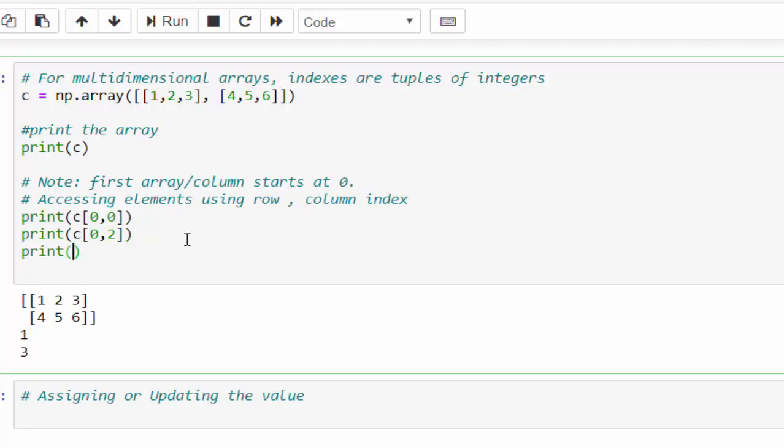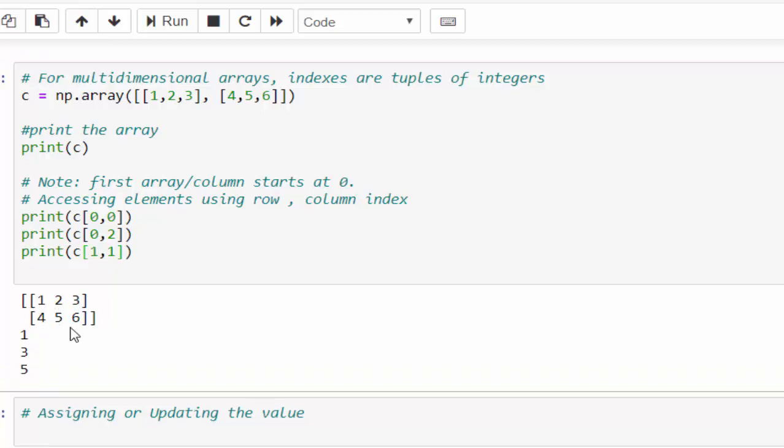One more execution. Let's try to access number 5, 0th row, first row. So 1 comma 0th column, first column 1. So when you execute 1 comma 1, number 5 is retrieved. This is how we have to handle the multi-dimensional arrays.